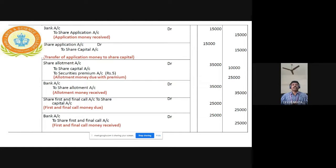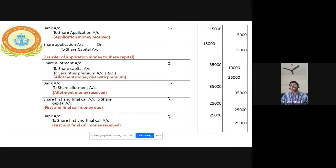For first and final call: Share First and Final Call Account Dr to Share Capital — balance Rs. 5 per share, 5,000 × Rs. 5 = Rs. 25,000. Once call money is received: Bank Account Dr to Share First and Final Call Account, Rs. 25,000, being call money received and transferred to Share Capital.